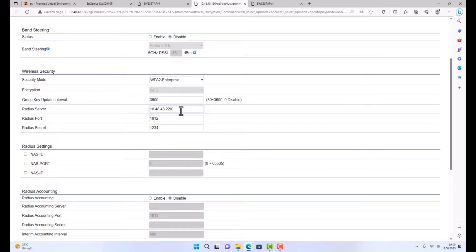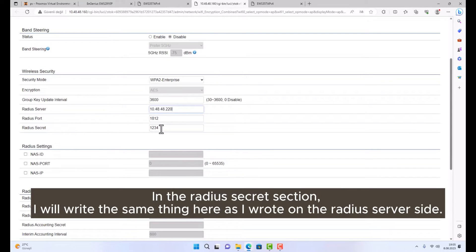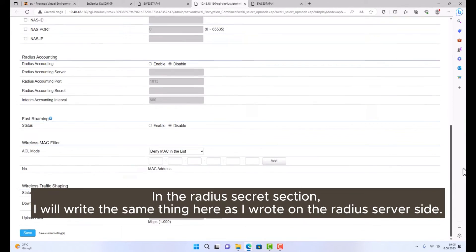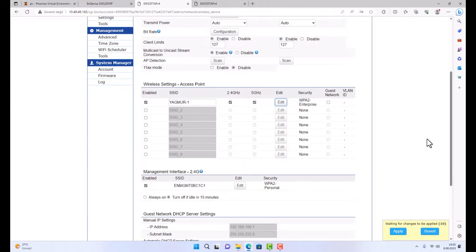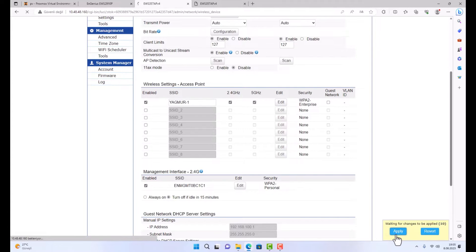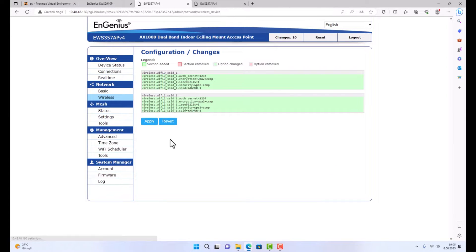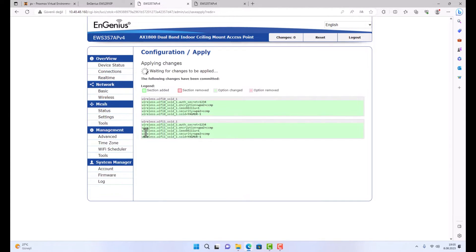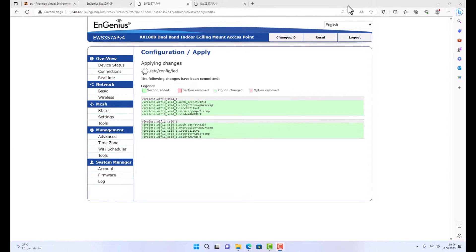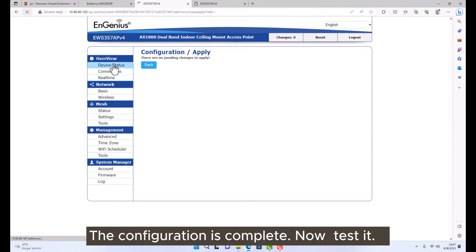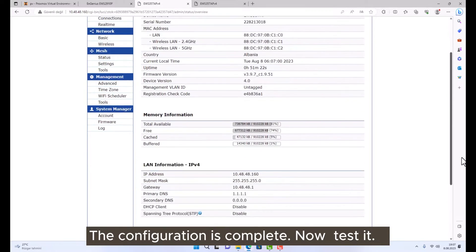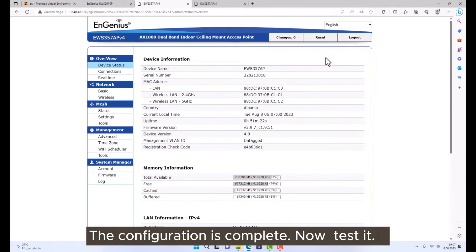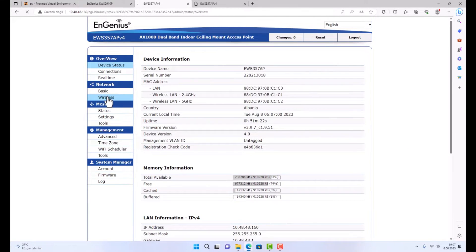In the RADIUS secret section, I will write the same thing here as I wrote on the RADIUS server side. The configuration is complete. Now test it.